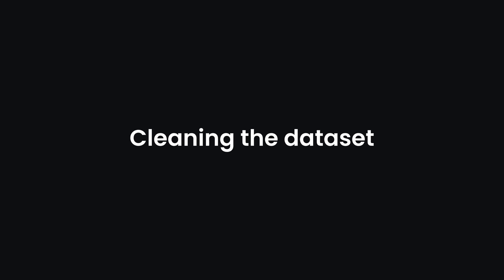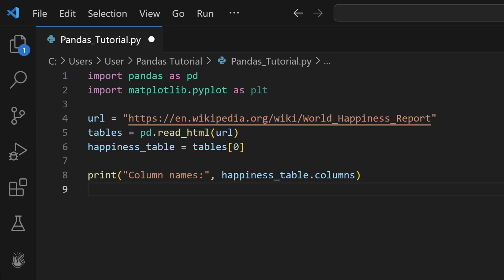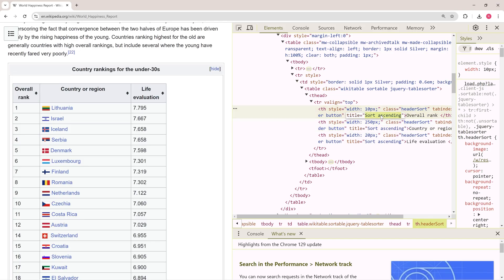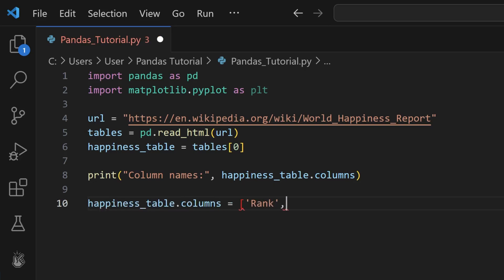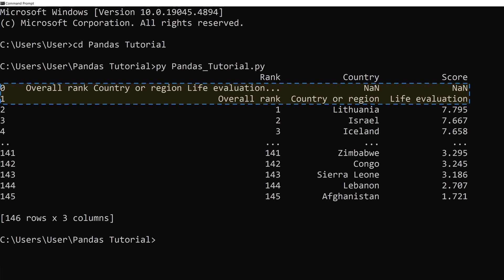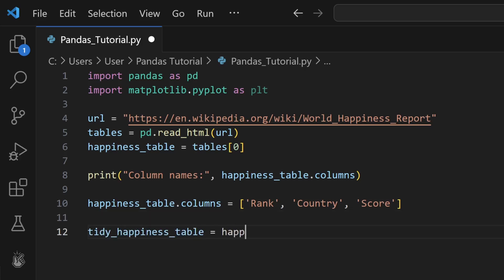The next step is cleaning the dataset and making it usable for your projects. We can start by checking the table column names to see if they are labeled as we want them to be. Here, I see the column names aren't very self-explanatory, so I rename each of them for convenience. Another thing you can do is remove the rows you don't need. Like on my table, the first two rows don't contain any useful info, so with the iloc function, I adjust the table to start from row 3 by passing the second index.